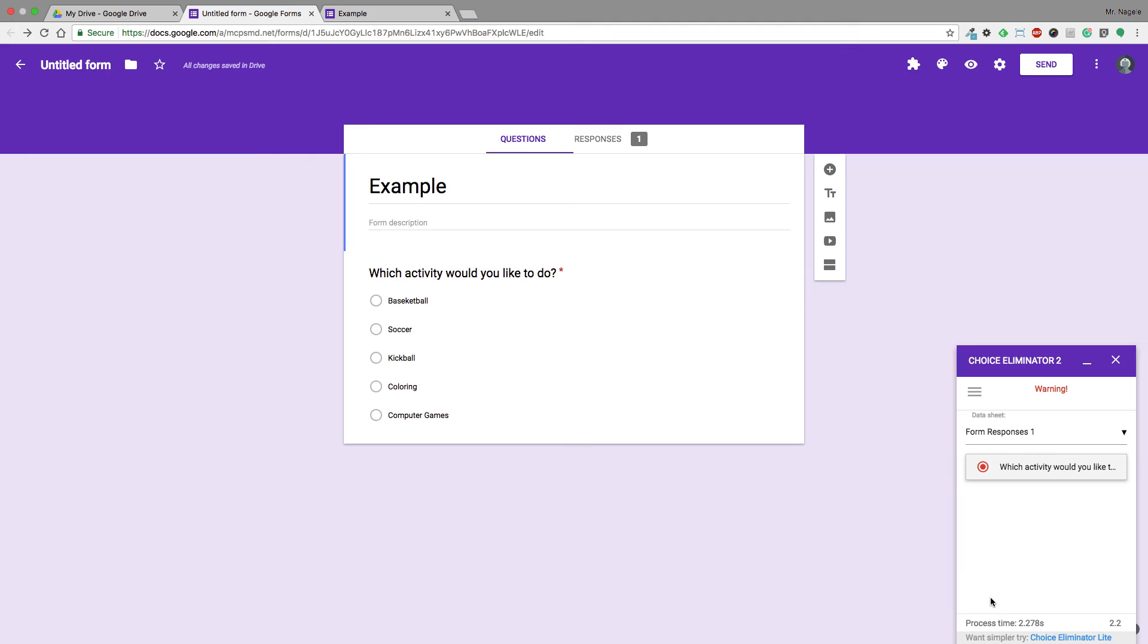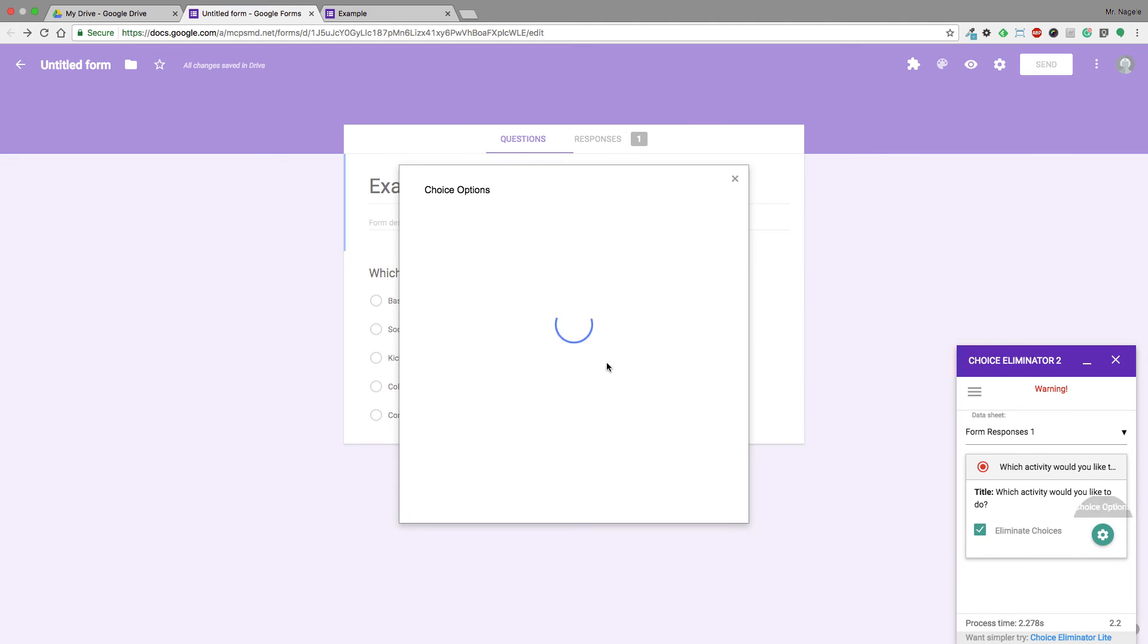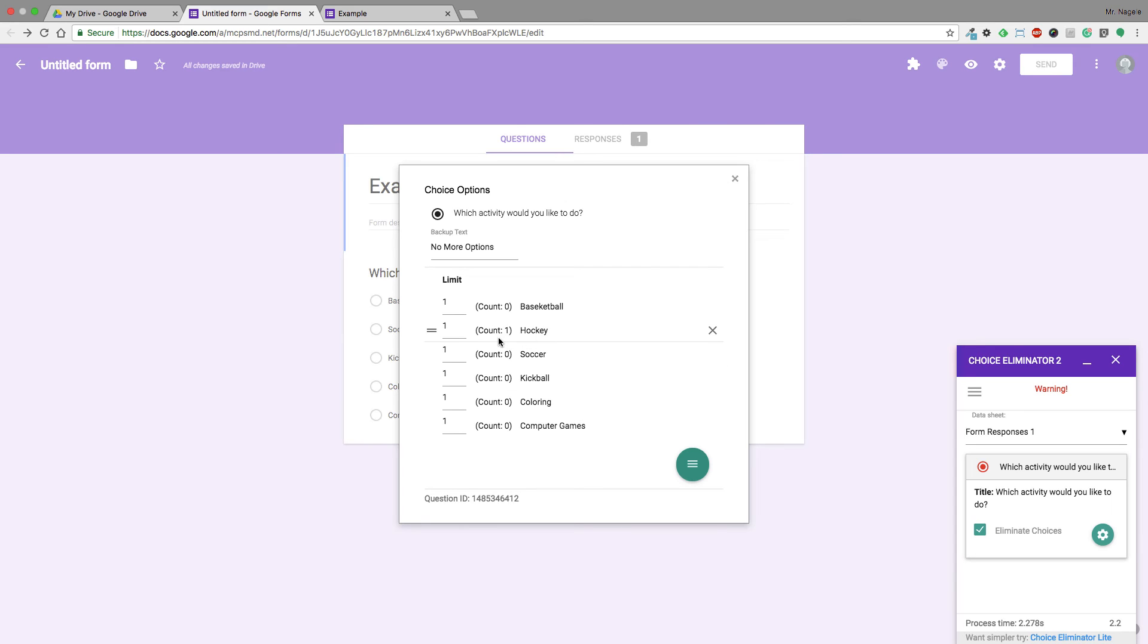If we go back to the Choice Eliminator, I can see that I do have one response. When I go in to configure the options and have the choices, hockey has one count and one selection, so it no longer shows because the numbers are equal.